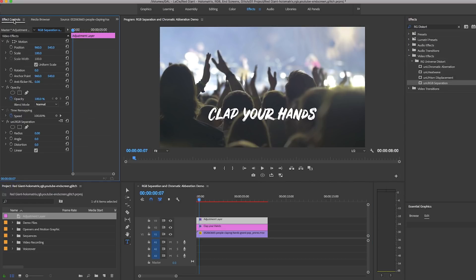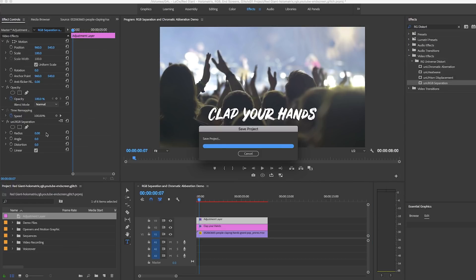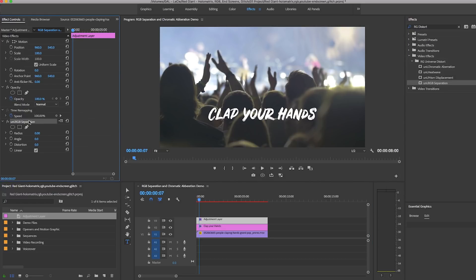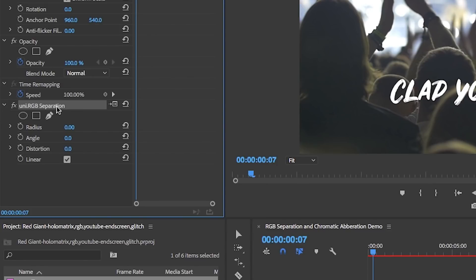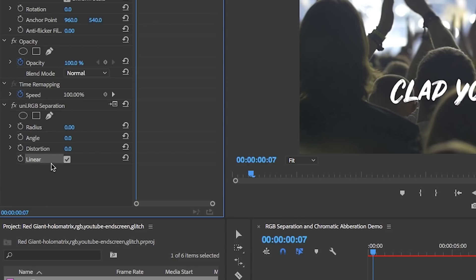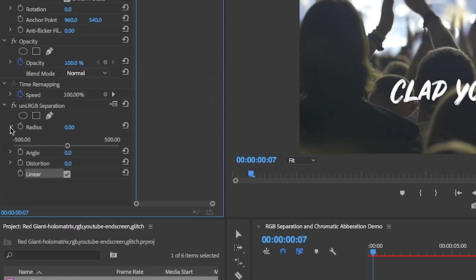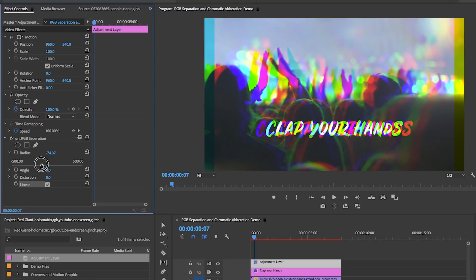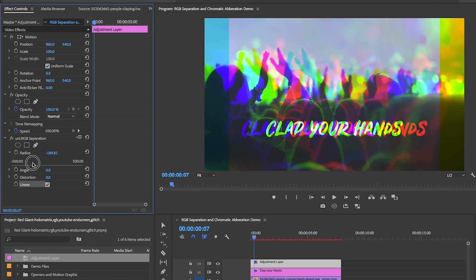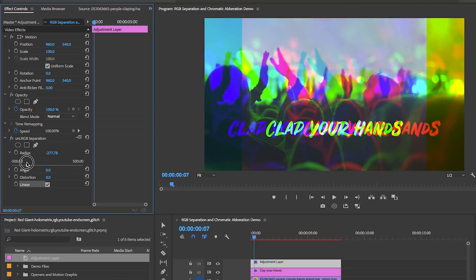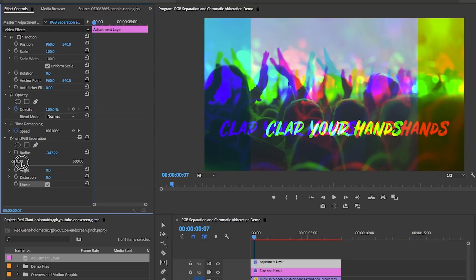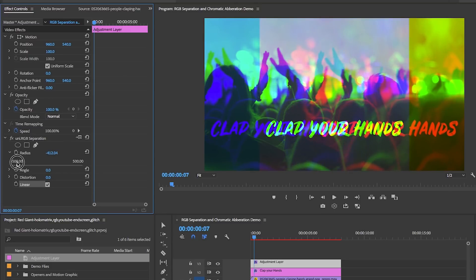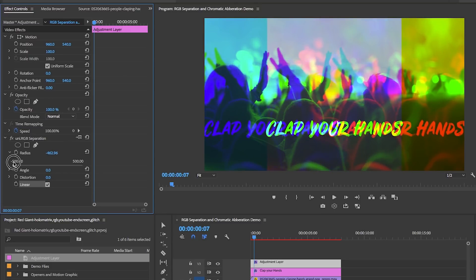With the adjustment layer selected in the timeline, go up to the effect controls. You can see that uni dot RGB separation is quite a simple effect - you're just given three different parameters to control: radius, angle, and distortion, and there's also a linear checkbox. With radius here, as I move this slider down to negative 500, you can see in the program window that the red color moves to the right and the blue channel moves left of center.